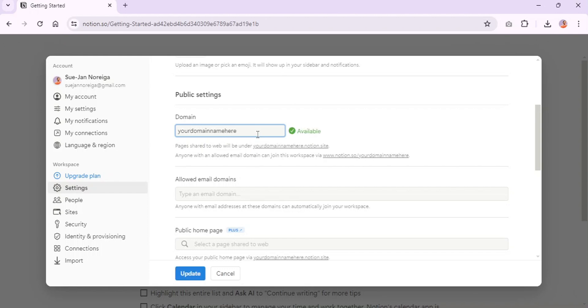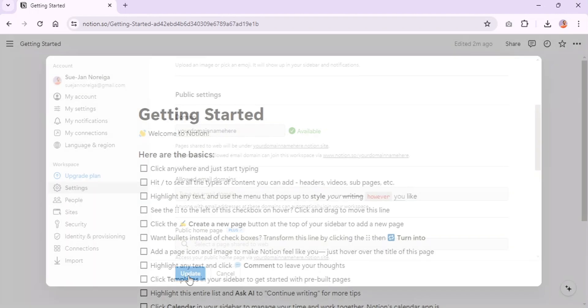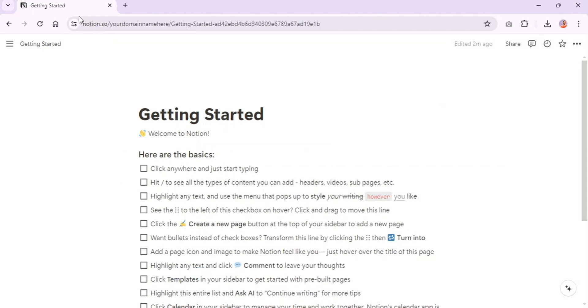You'll see the window is showing us what it's going to change to. So now your domain name is your custom domain dot notion dot site.